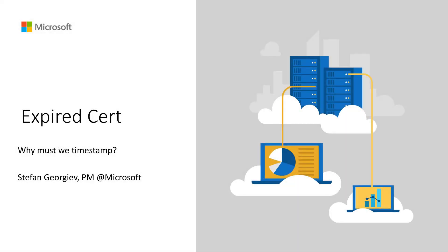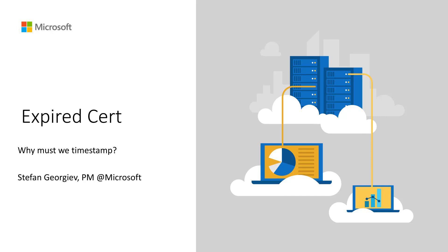Hello everyone, my name is Stefan. I'm a PM on the Remote Desktop Services team. Today I want to walk you through a common scenario that I see with MSIX app attach around the expired certificate, and then also talk about the best practice, which is to always timestamp your certificate.